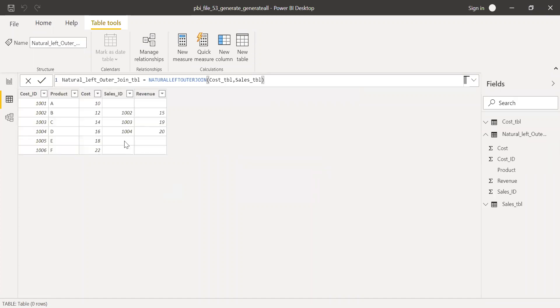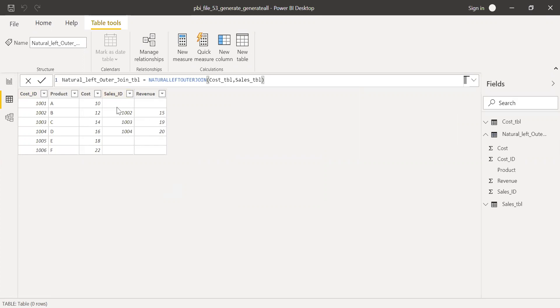If you notice here, I have all the data from cost ID table and only the matching records coming from sales table. So let's say I want to filter out this table where revenue is greater than 15.